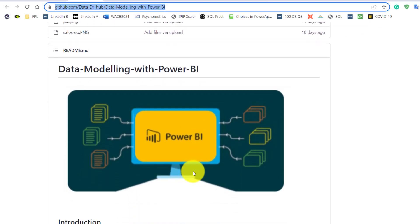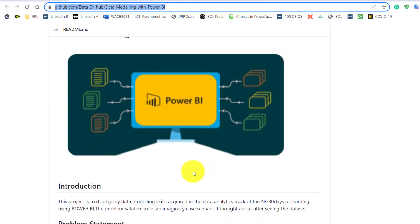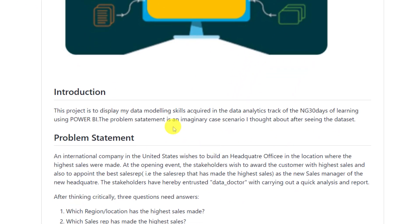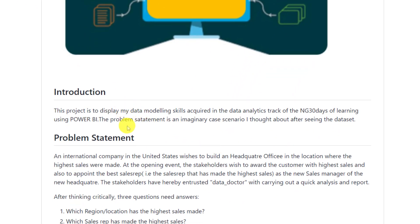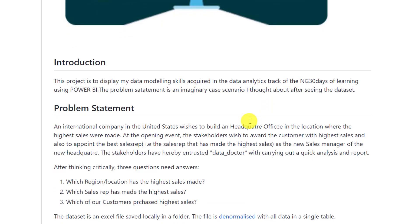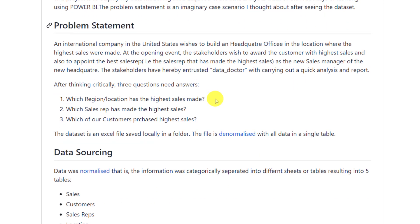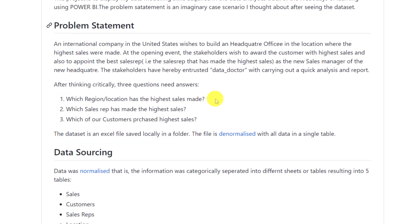He said this data modeling with Power BI. That's all he's trying to learn. And look at the introduction section. This project is to display my data modeling skills acquired in the data analytics structure. So he's taking a training and he's saying this particular project helps him display or showcase his data modeling skill. And the program assessment is an imaginary case scenario I thought about after seeing the data set. That's impressive. He actually was the one who, after getting access to the data set, he thought about the business use case. He created it for himself.